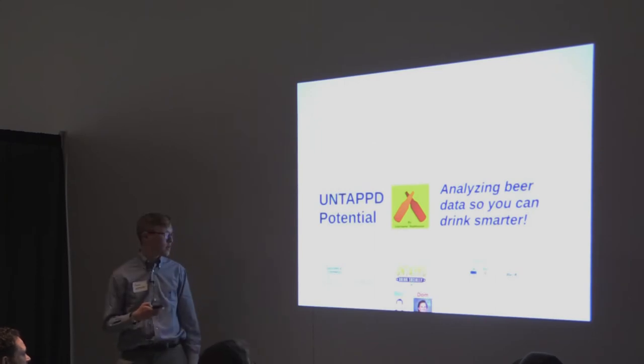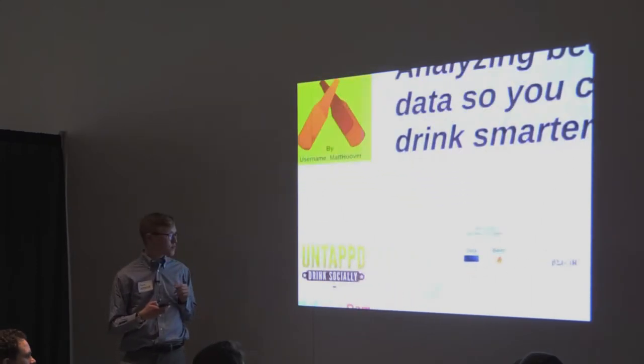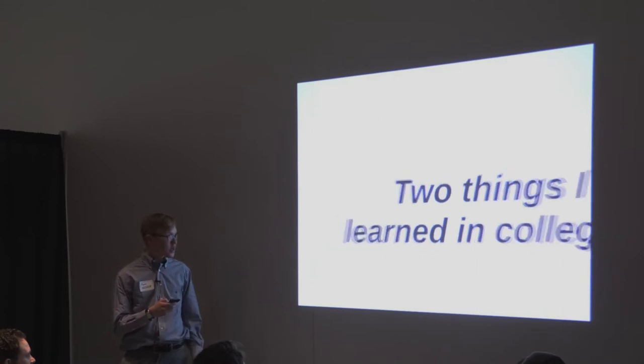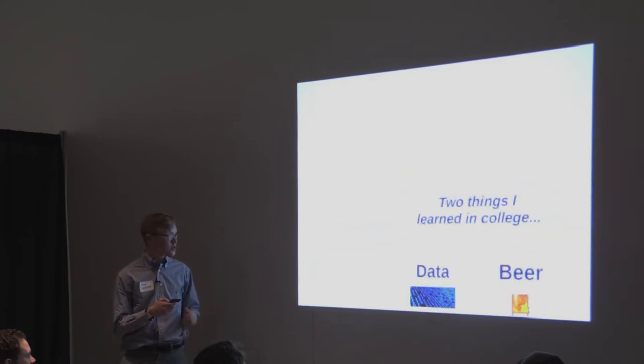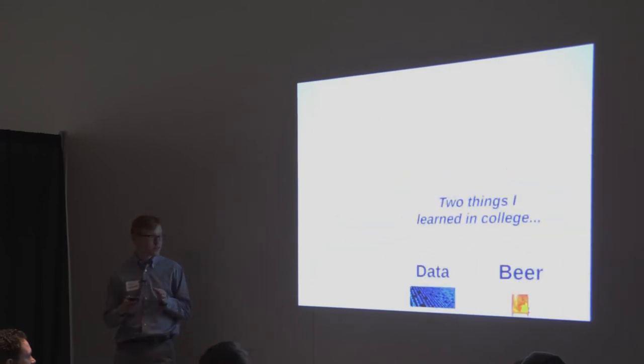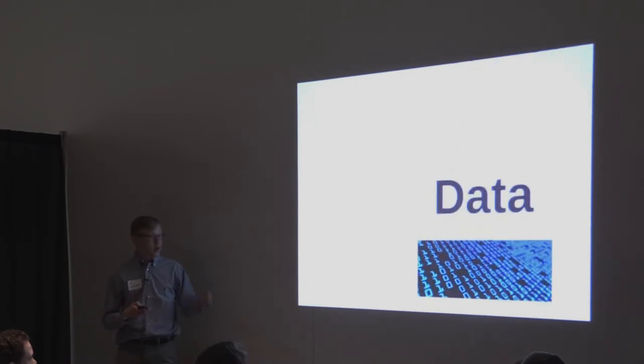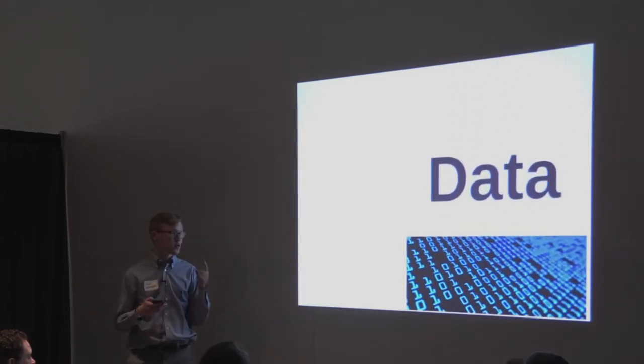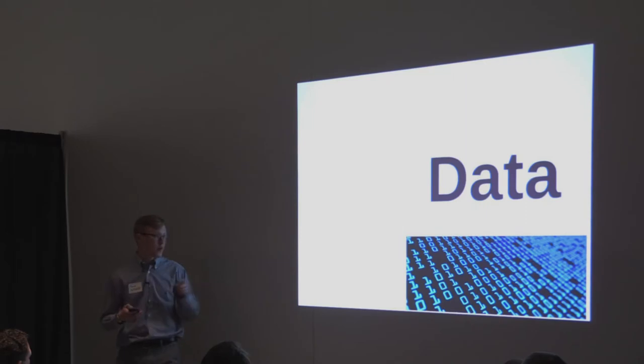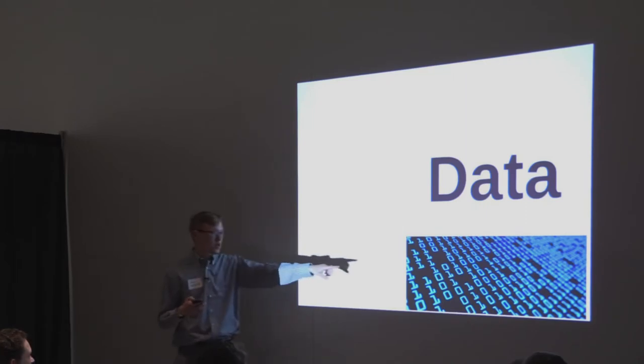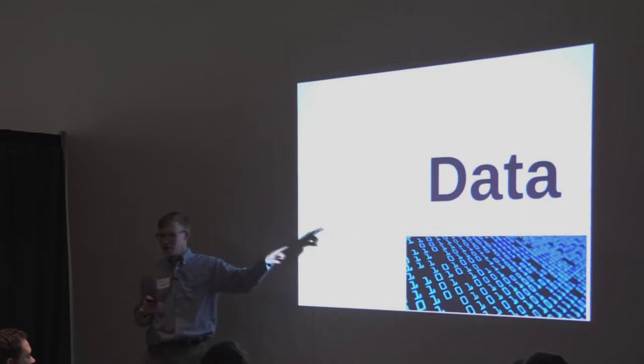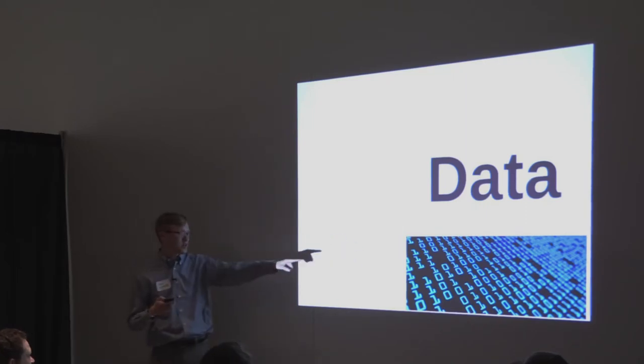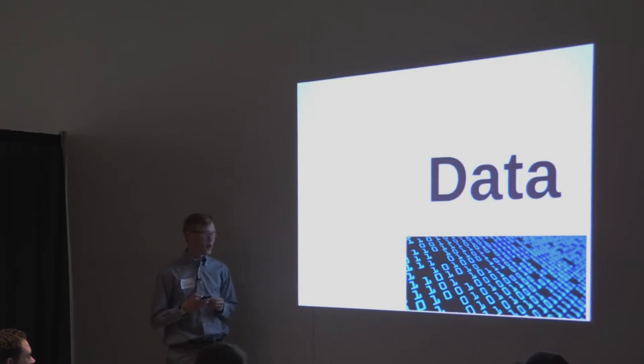Like I mentioned, there are two things I learned in college since I just graduated. Data. Data is something I learned to really love in college. By the way, this picture is the first thing that comes up in Google when you type in data. So apparently that's what data is. Bunch of zeros and ones.